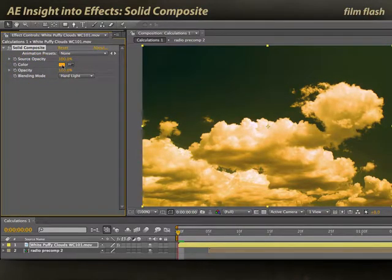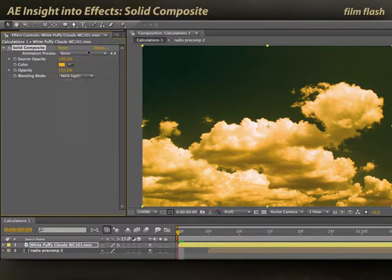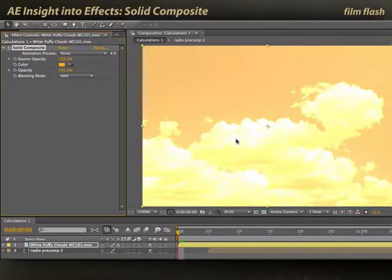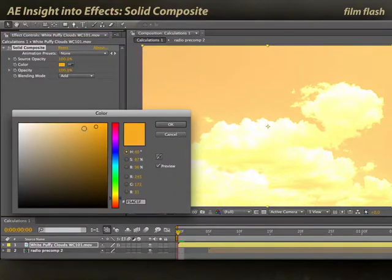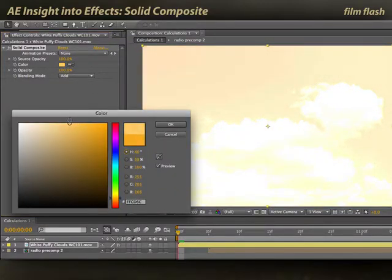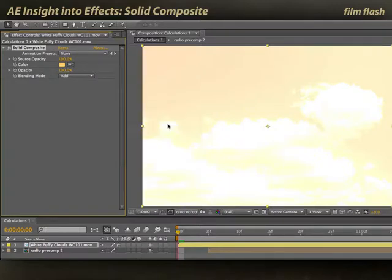Another trick is to create a film flash effect. To do that, we're going to use the blending mode of Add, which results in a very burned-out look. I'll pick a color that's even brighter — more towards white — to get even more burned out.